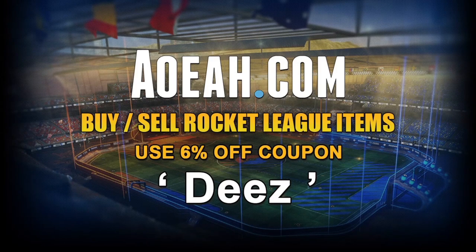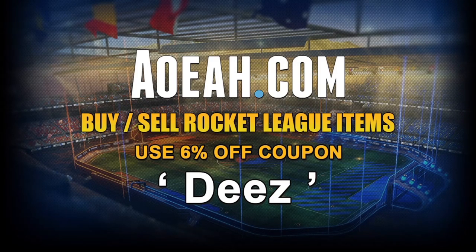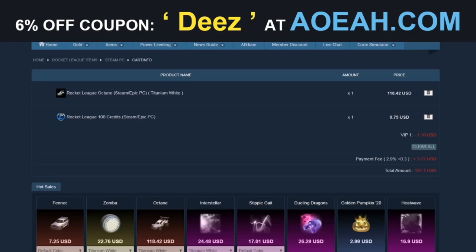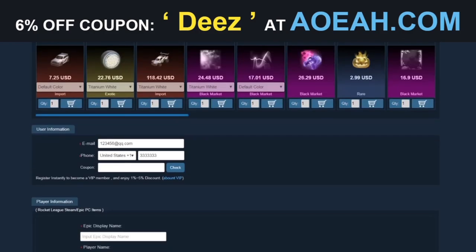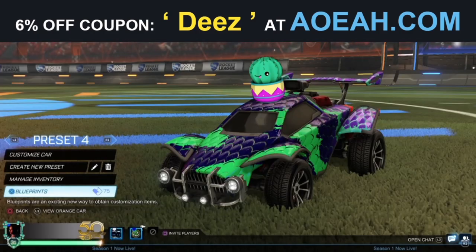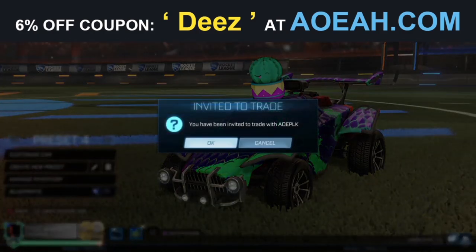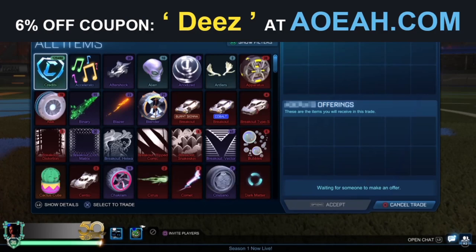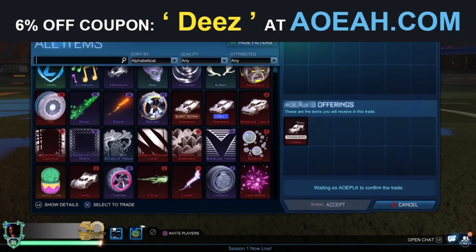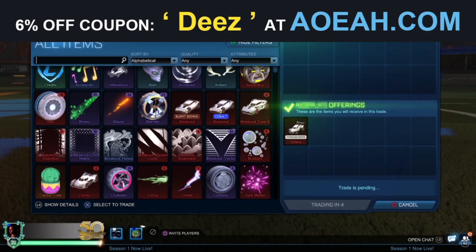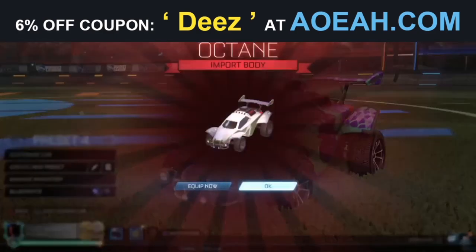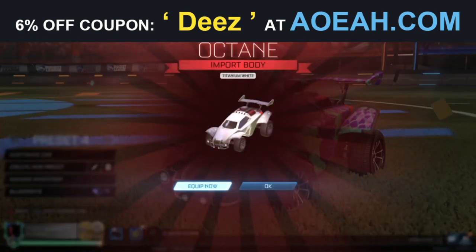Really quickly, just before we get into today's video, I'd like to give a massive shout out to Aoeah.com for sponsoring the channel. Aoeah is one of the safest, cheapest, and most reliable places to get any cheap Rocket League credits, items, blueprints, anything you could want. Make sure to use my discount code Deez at the checkout to get six percent off any order.